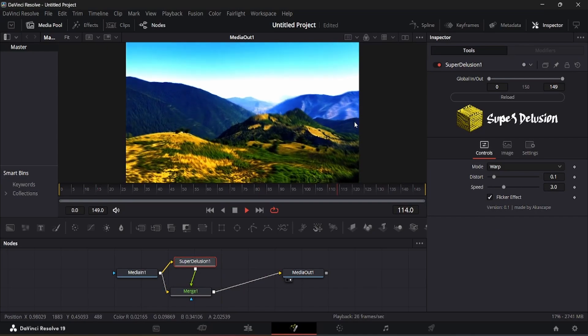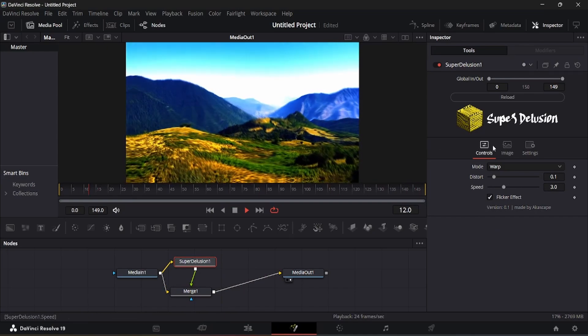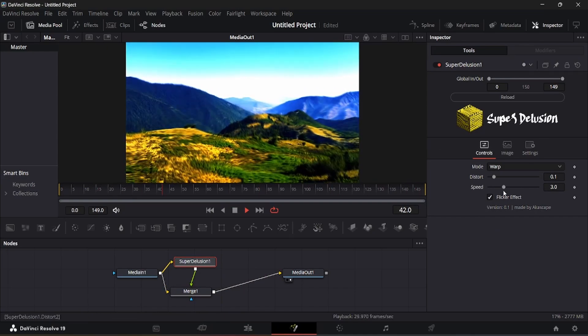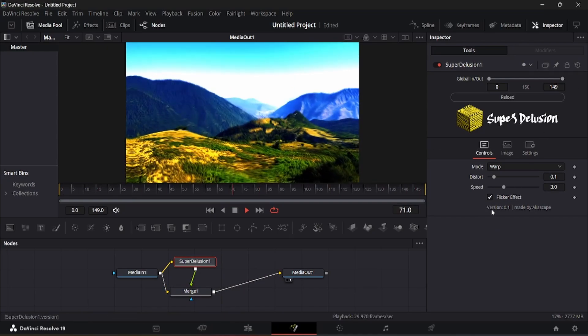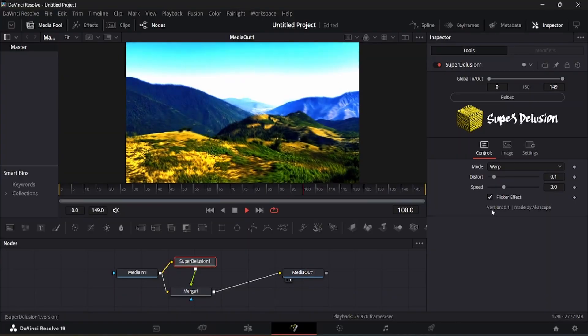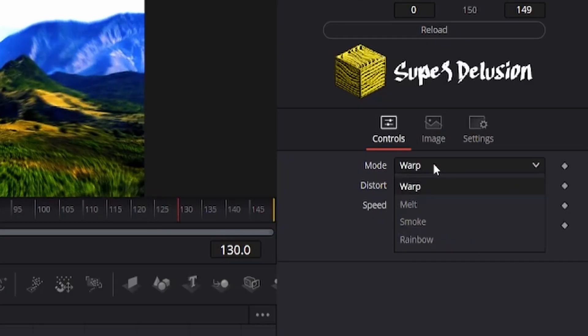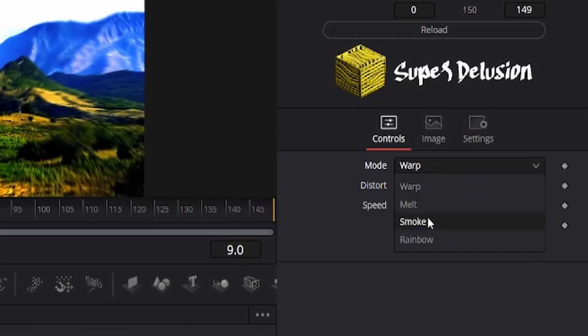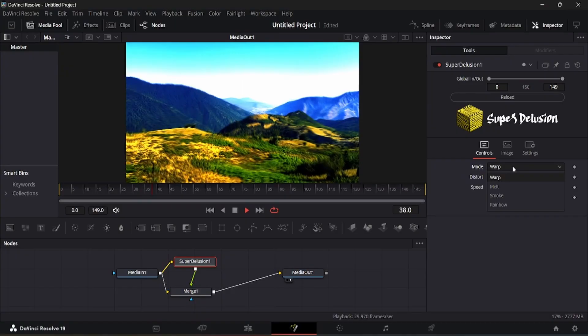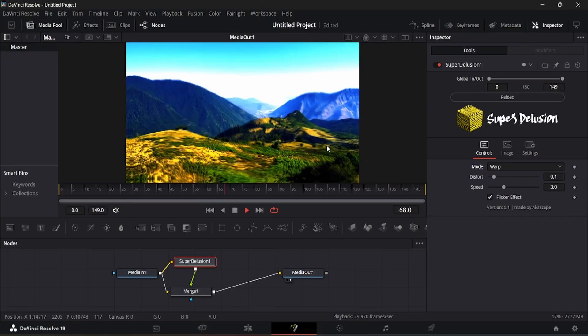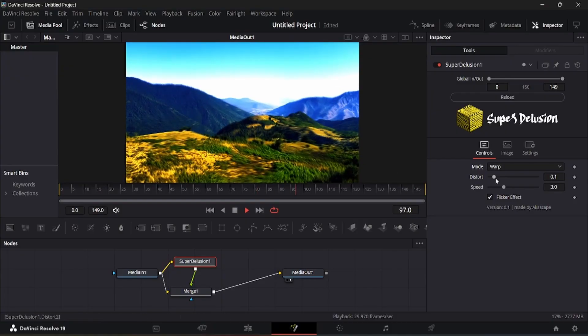On the right side inspector window, you can view the controls of the Super Delusion plugin. There are currently 4 modes in this plugin. I will show you all the 4 modes one by one.